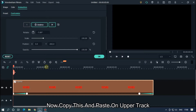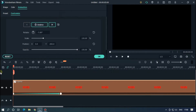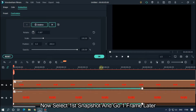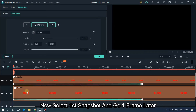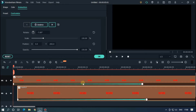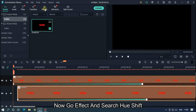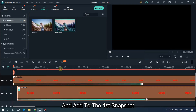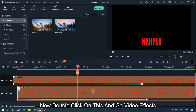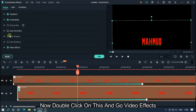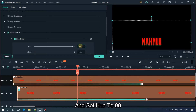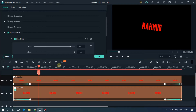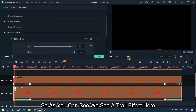Now copy this and paste on the upper track. Select the first snapshot and go one frame later. Now go to Effects and search 'hue shift', and add it to the first snapshot. Double click on this, go to Video Effects and set Hue to 90. Now let's check preview — as you can see we get a trail effect here.